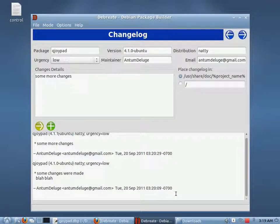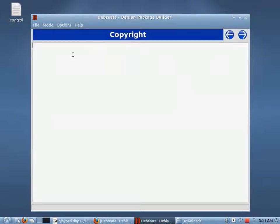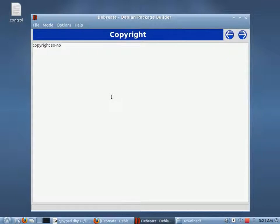I believe that's everything on that page. And if you have a copyright, you can put it in here — something like copyright, so-and-so. I can't remember the name of the author of this program, so I'm just going to put this.